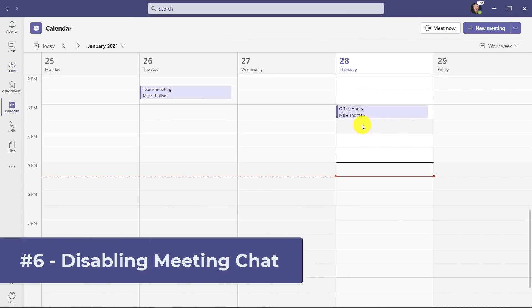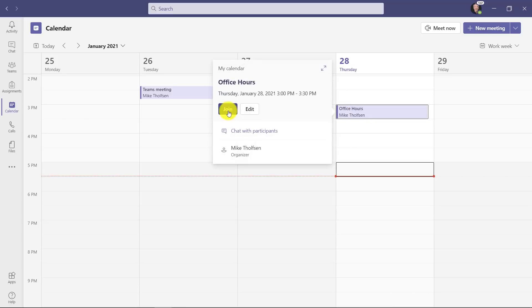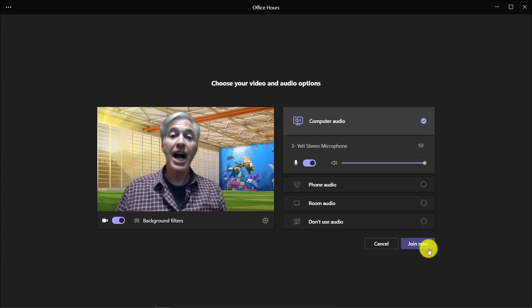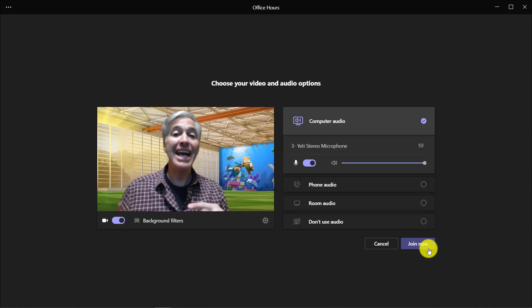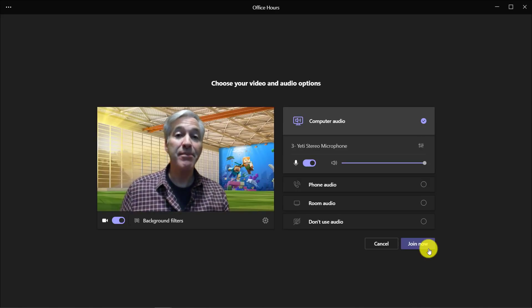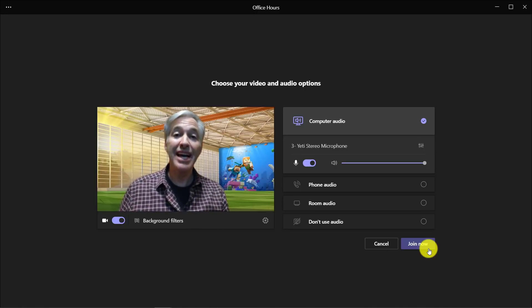The sixth feature is disabling Teams meeting chat. Now one note, this only works for standalone meetings or meet now. If you use channel meetings, you've always had the ability to moderate chat, so that stays the same. This only applies to these one-off meetings. First off, I'm in my Teams calendar and I'm going to go join this meeting. One note, at the end of this video I will show you how to set up the meeting ahead of time so chat is never even enabled. But the meeting we're going to join, I'm going to show how to disable it in real time during the meeting. So let's join.